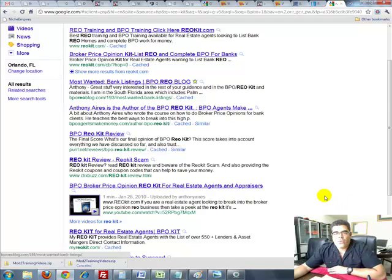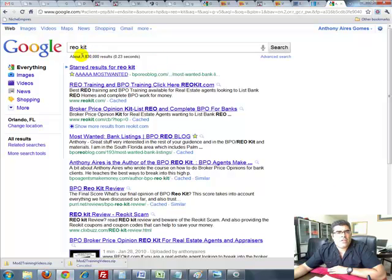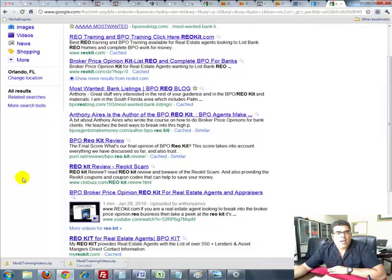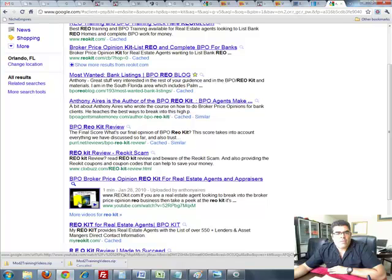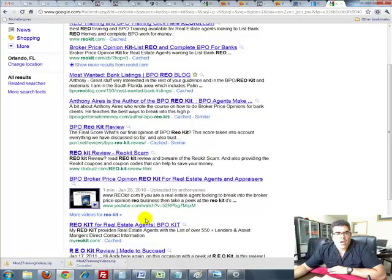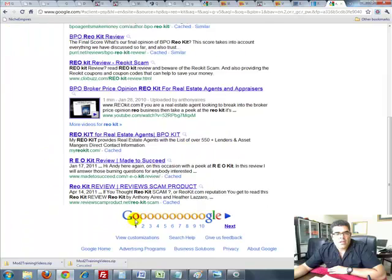Hey everyone, got another one for you. If you go to REO Kit, this is one of my ClickBank products. We've got 3.8 million competing websites and there's our video right there on the first page, uploaded by Anthony Arias, just so you know it's me and it's on page one.